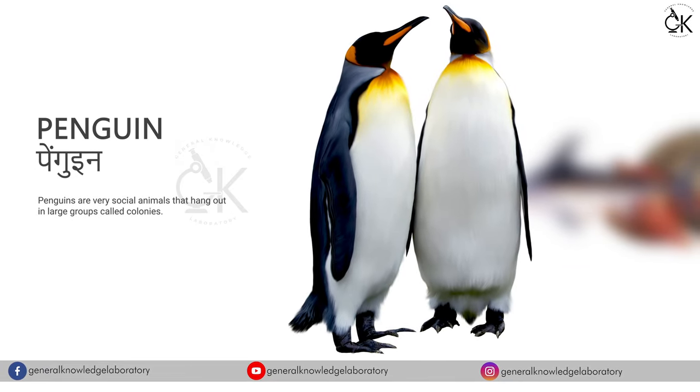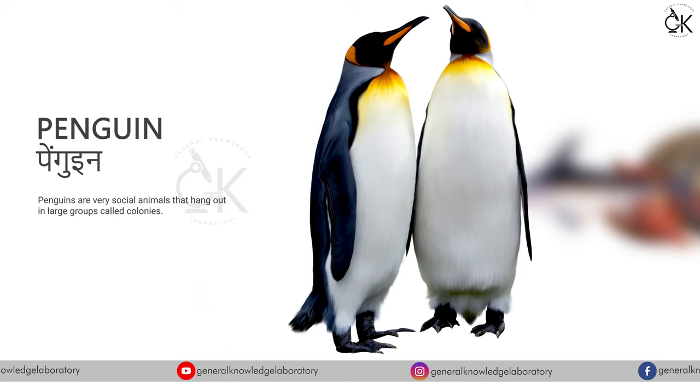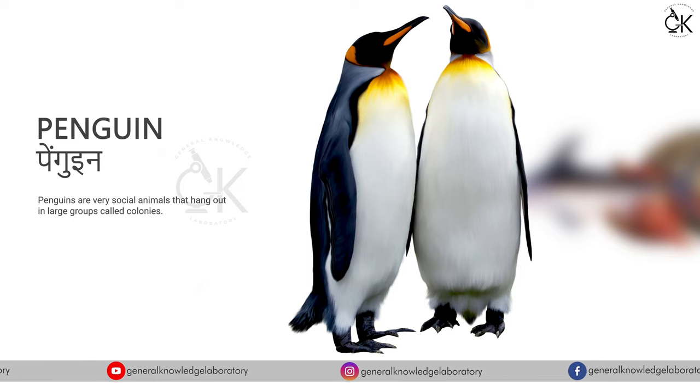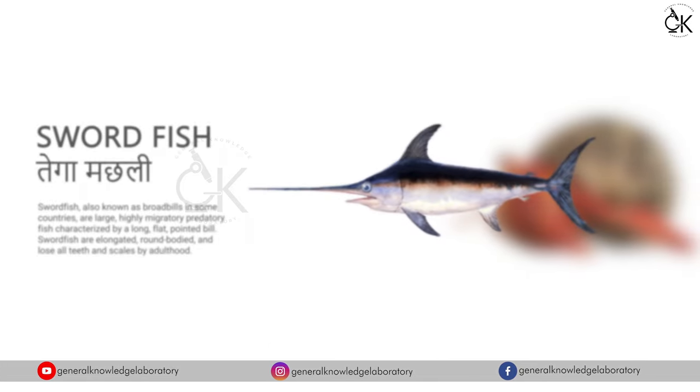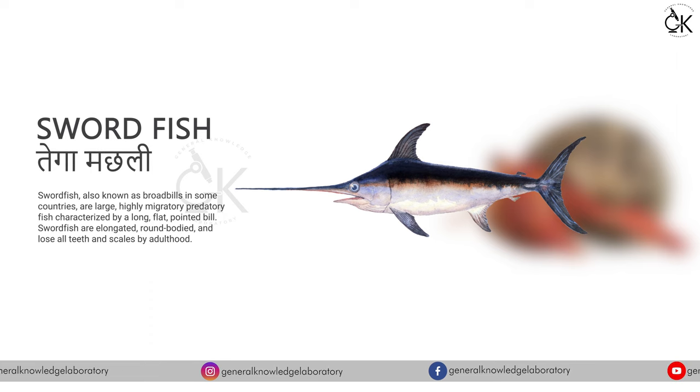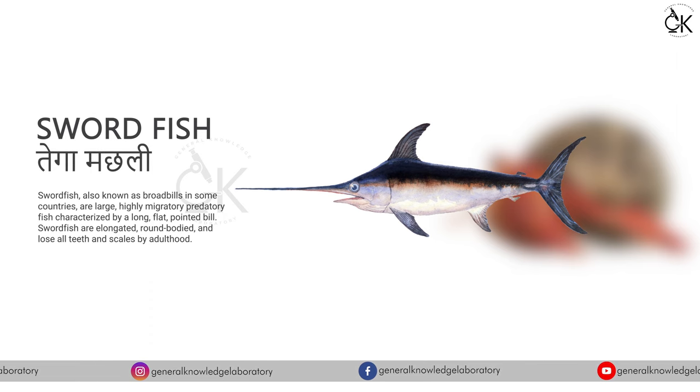Penguin, penguin. Swordfish. Tega machli.